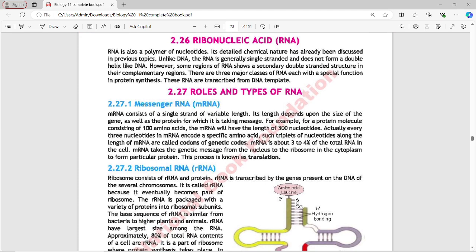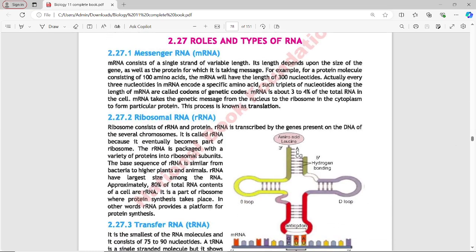Next topic: Ribonucleic Acid. RNA is a polymer of nucleotides whose detailed chemical nature has already been discussed. Unlike DNA, RNA is generally single-stranded and does not form a double helix. However, some regions of RNA show a secondary double-stranded structure in complementary regions. There are three major classes of RNA, each with a special function in protein synthesis. These RNAs are transcribed from a DNA template.